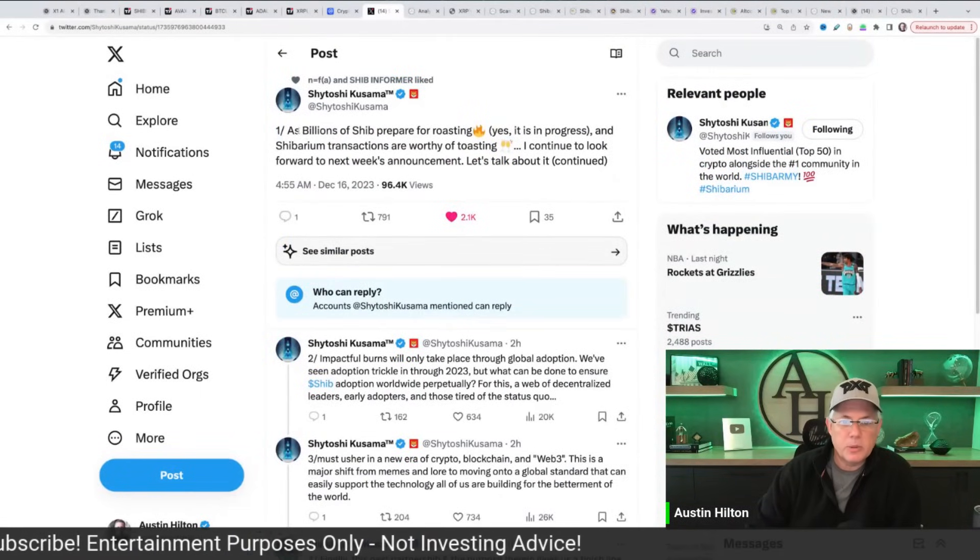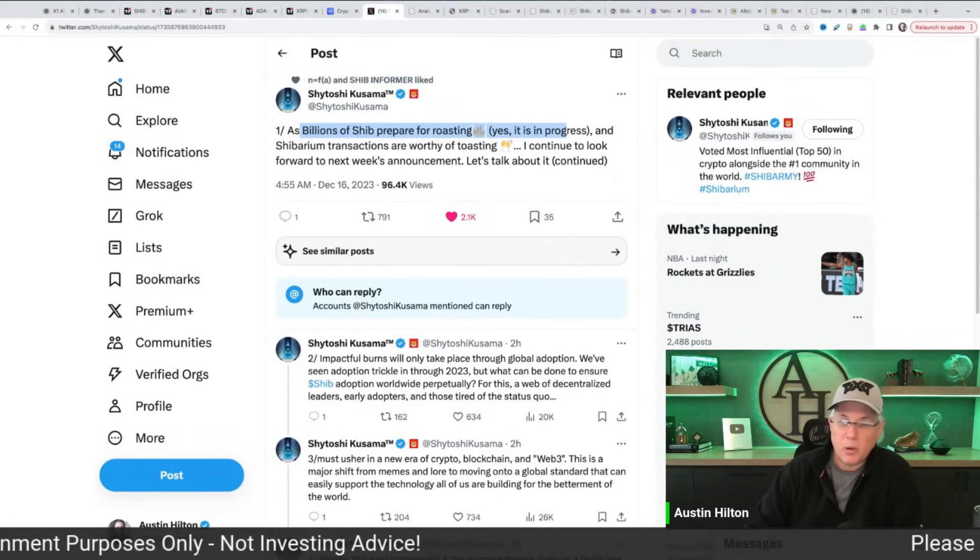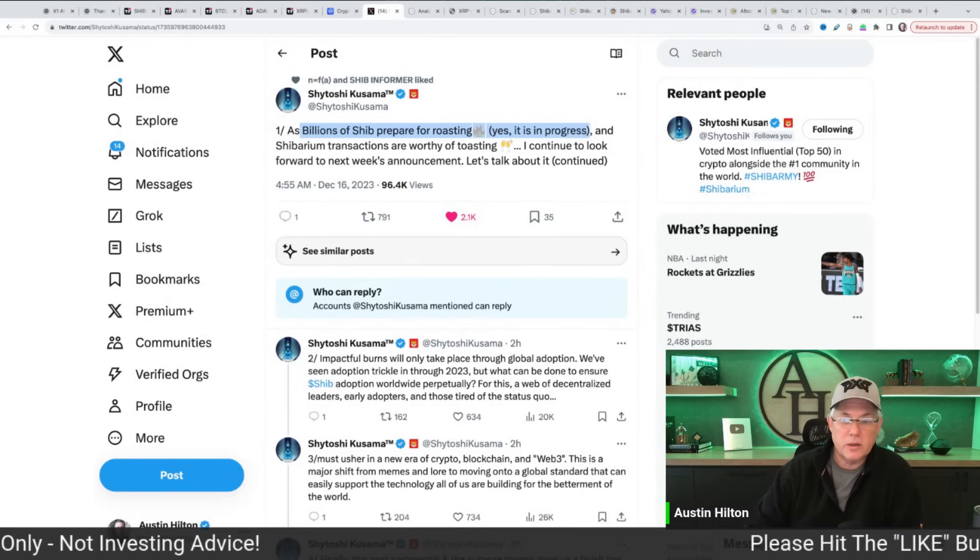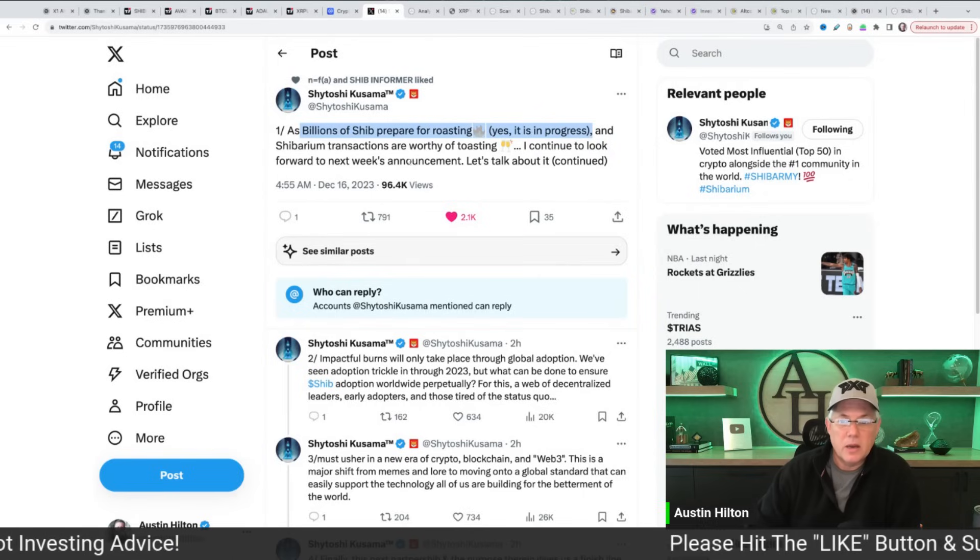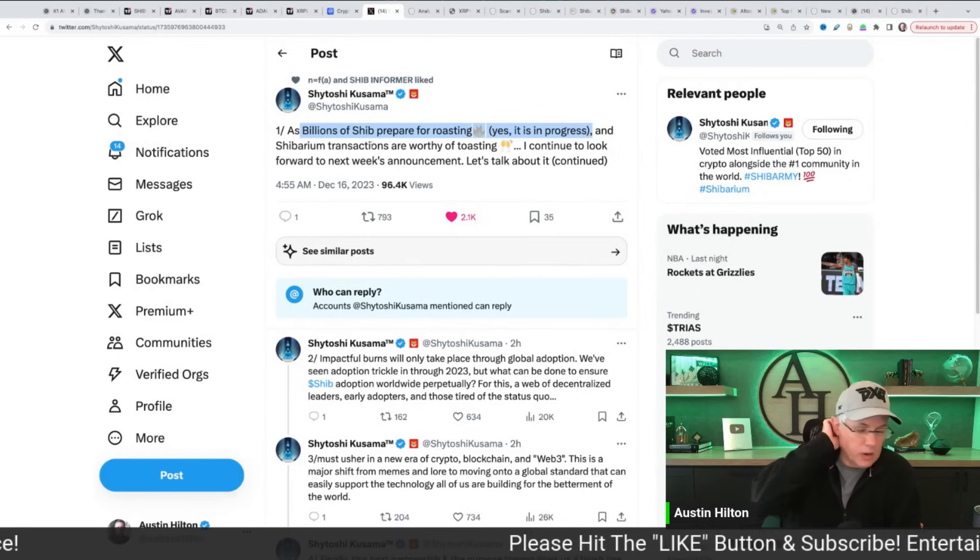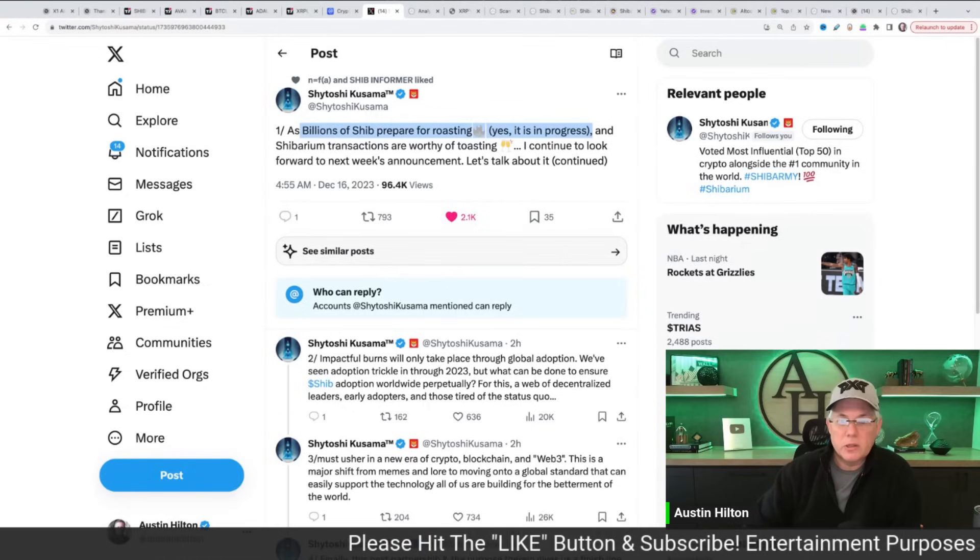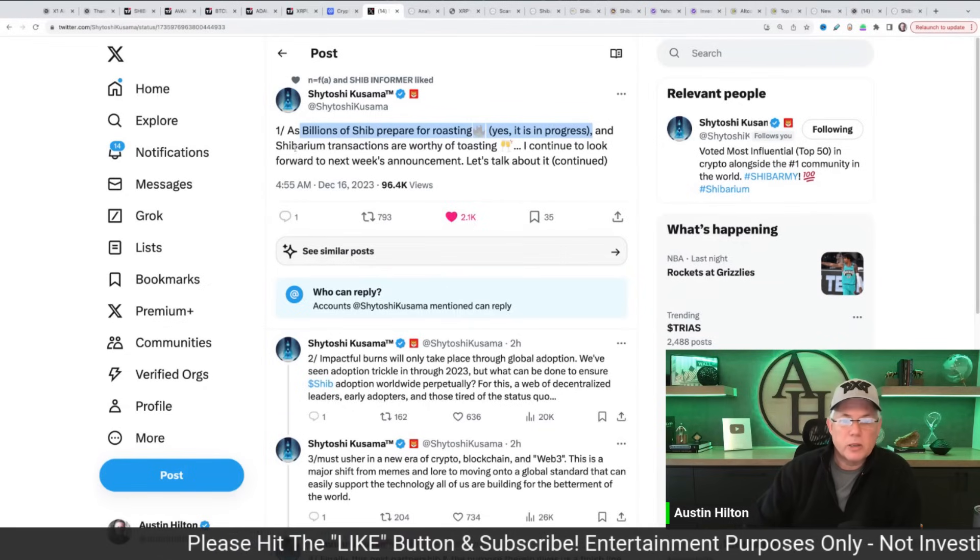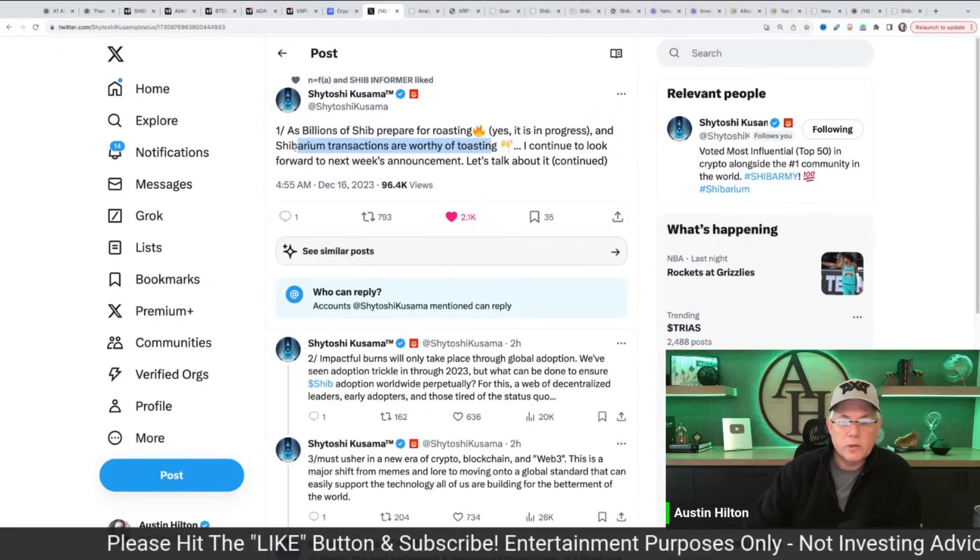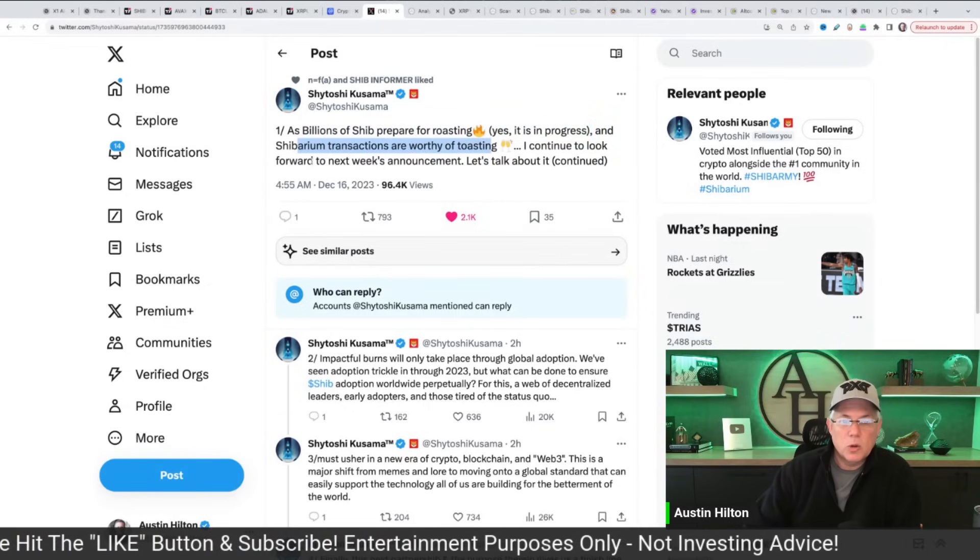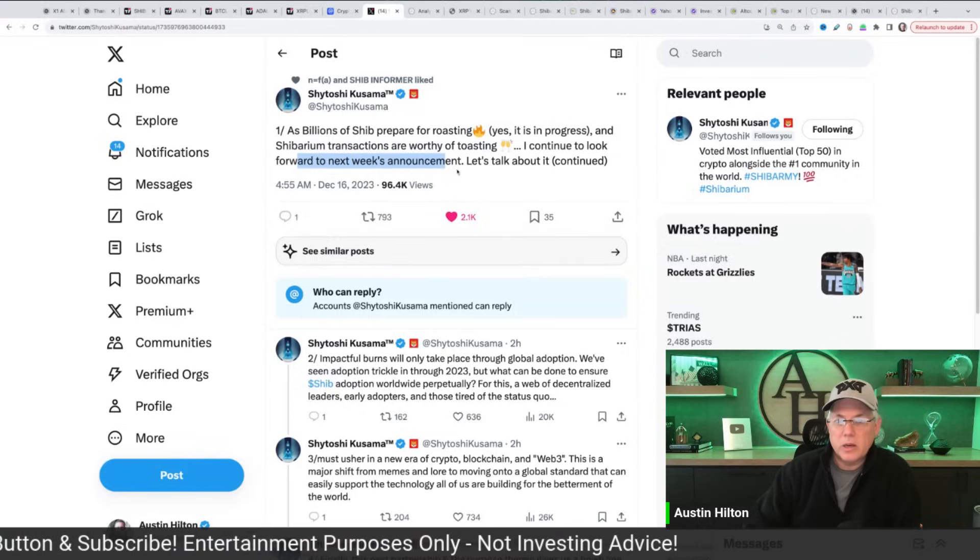He said, look, as billions of SHIB prepare for roasting, yes, it's in progress. Again, addressing this. I think they heard you guys in relationship to kind of giving us some information.